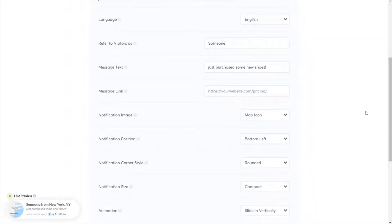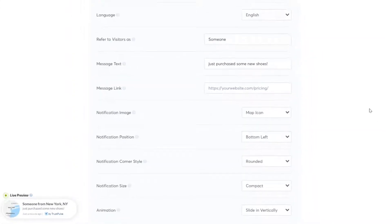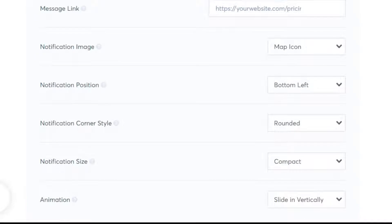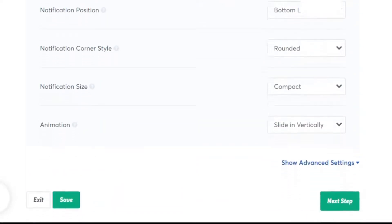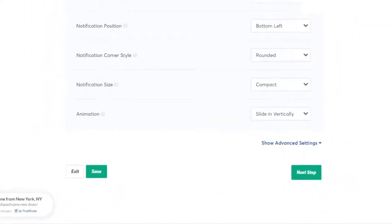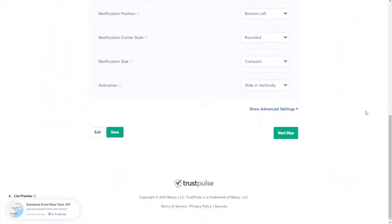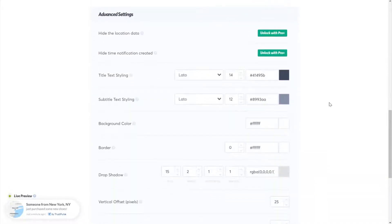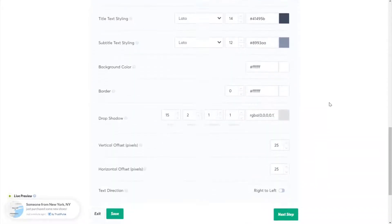Now let's look at how to change the appearance. By default, your social proof message will have an image of a map. You can use that or upload an image from your computer. It's also possible to change the position, style, and size of your notification. You can click Advanced Settings to access additional editing options like fonts, colors, and more.